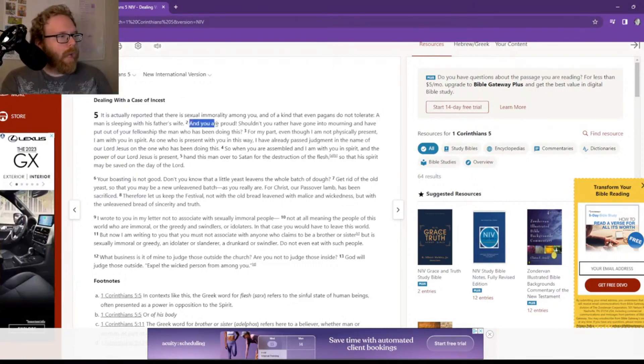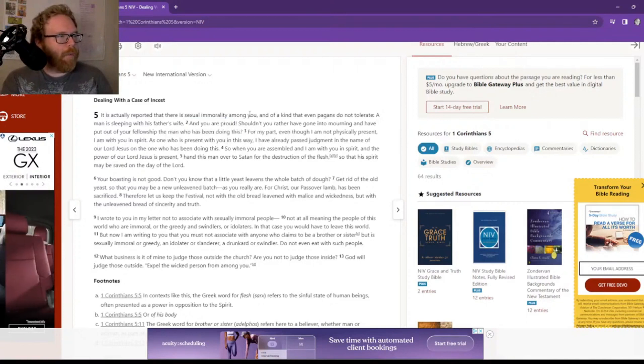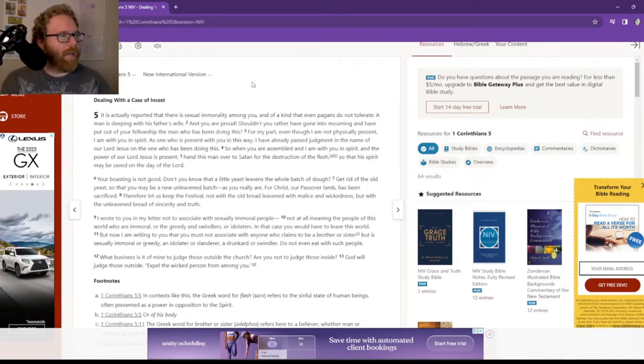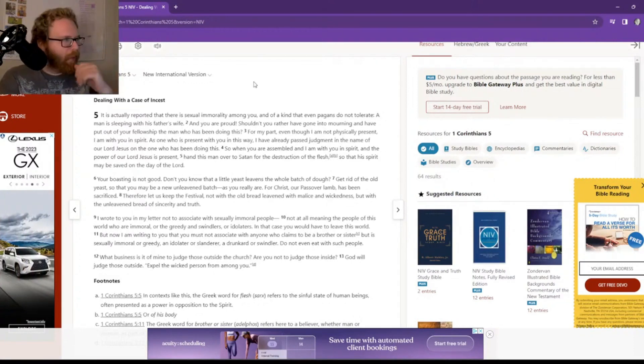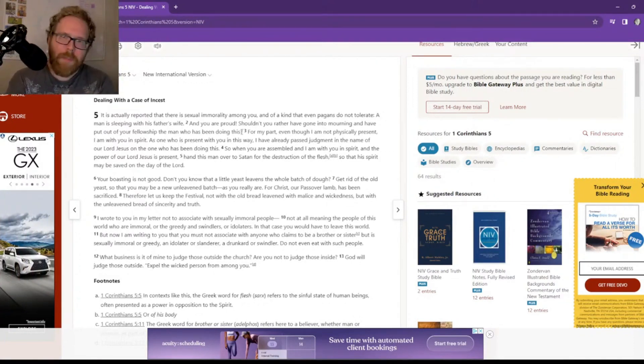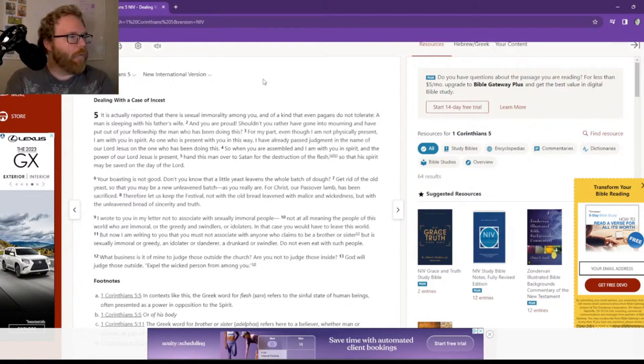Verse 2: And you are proud. Shouldn't you rather have gone into mourning and have put out of your fellowship the man who has been doing this? What are they saying right here? Why didn't you kick him out already? We don't see people doing that nowadays.